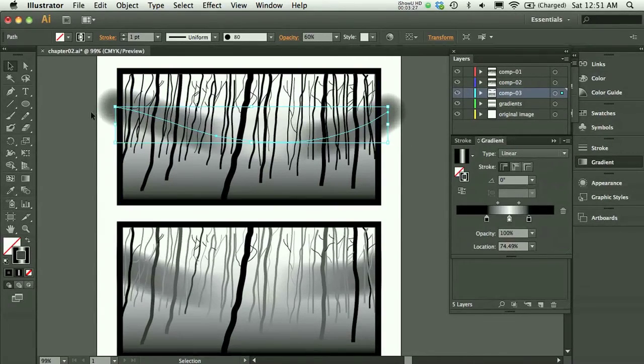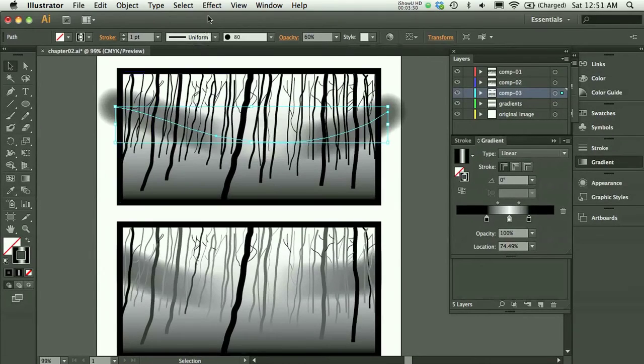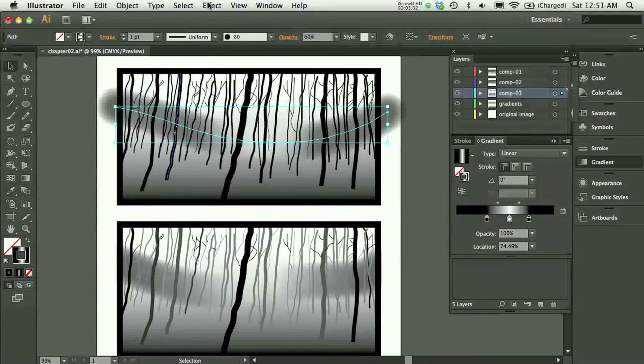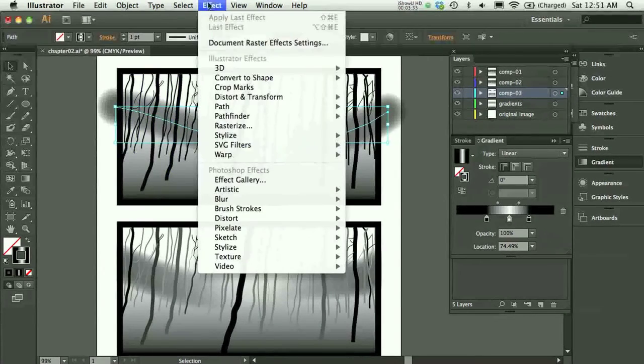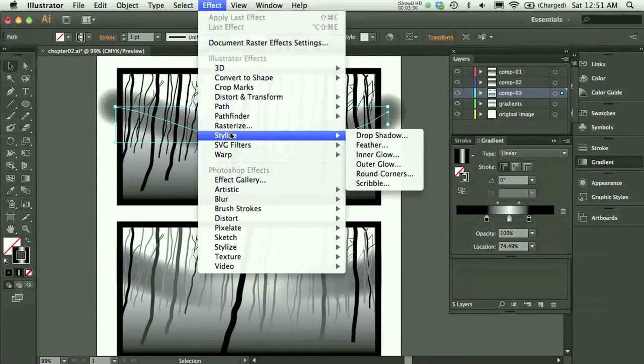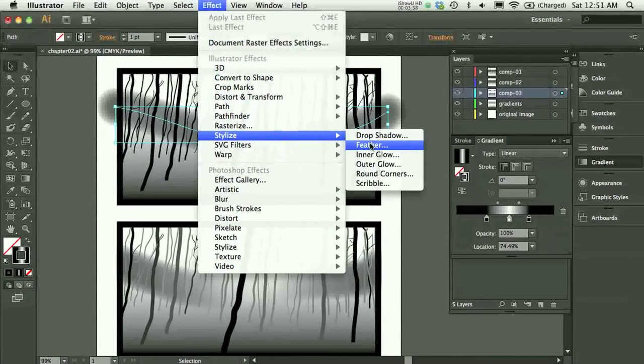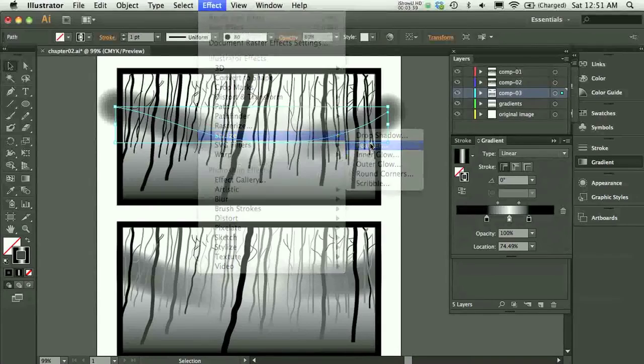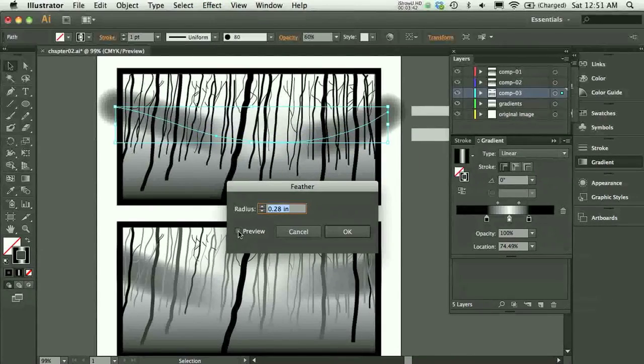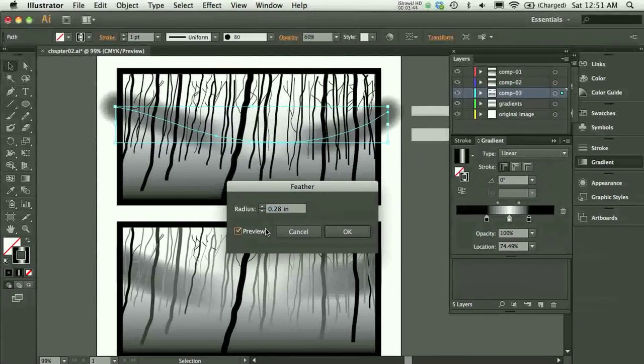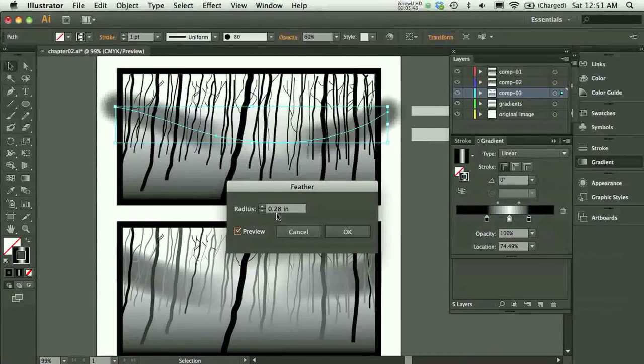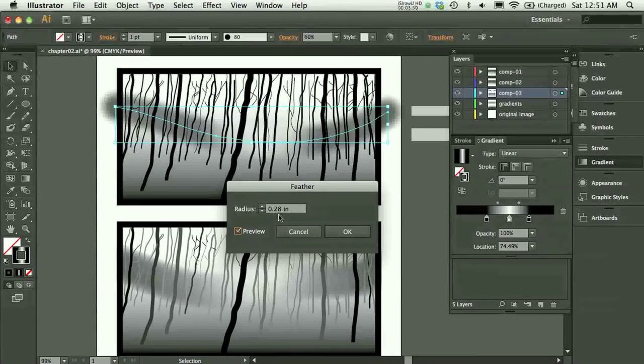The last step after I'm done with my gradient is while my line is still selected, I chose stylize from my effect menu. And then I chose feather. And you can set whatever radius you like. I press the preview button and that way I can see what the effect will be. So Illustrator kind of remembered my last setting, which was 0.28 inches from my radius.